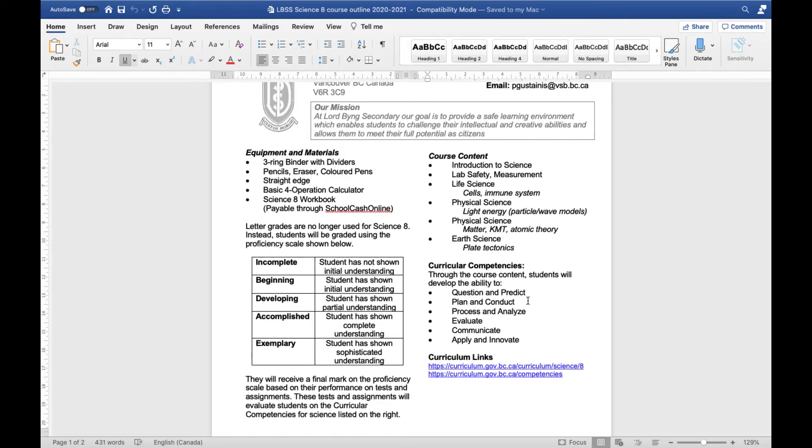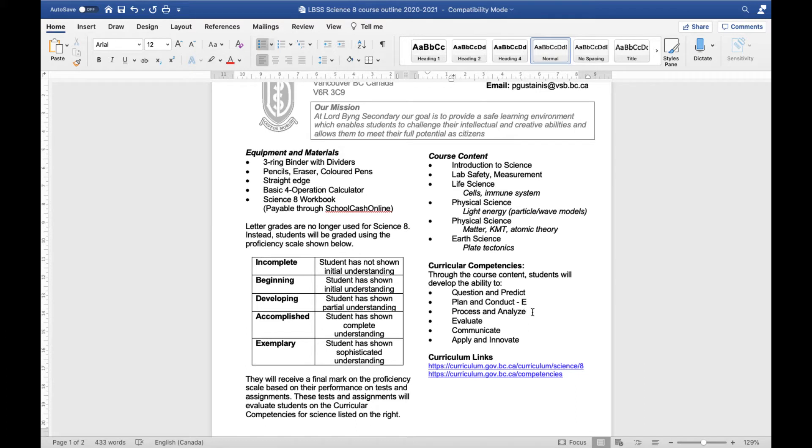So for example, maybe on your planning and conducting it went really well and you got an exemplary on that particular assessment. But your processing and analyzing on the quiz didn't go so well so you only got a developing. Now I would take those marks, I'm going to put them into a spreadsheet and you'll see the spreadsheet a little bit later when I start posting some of the grades.